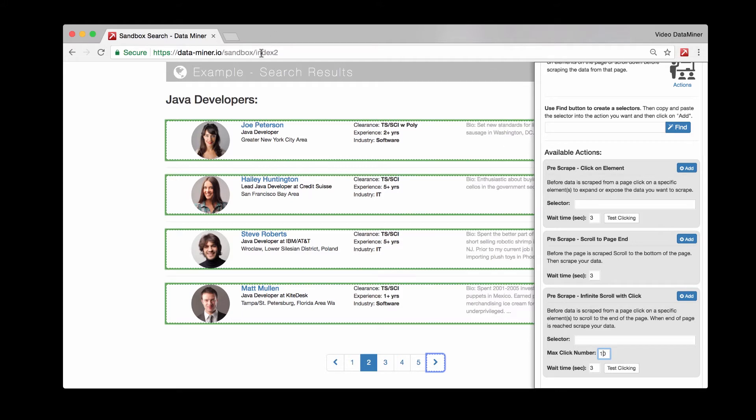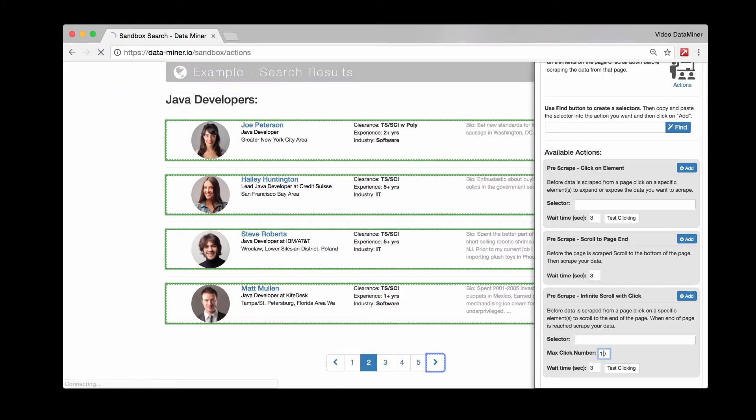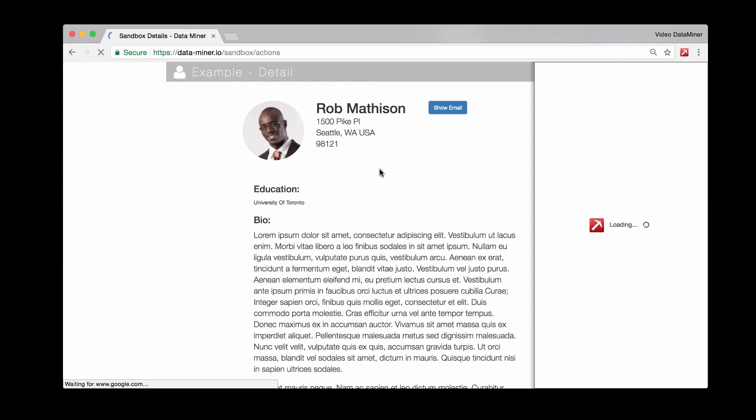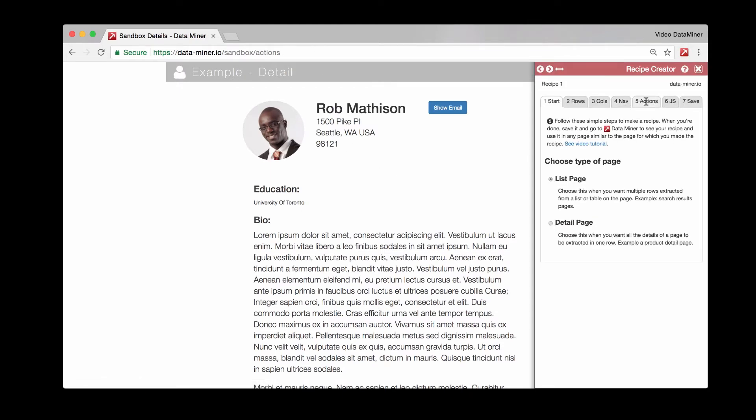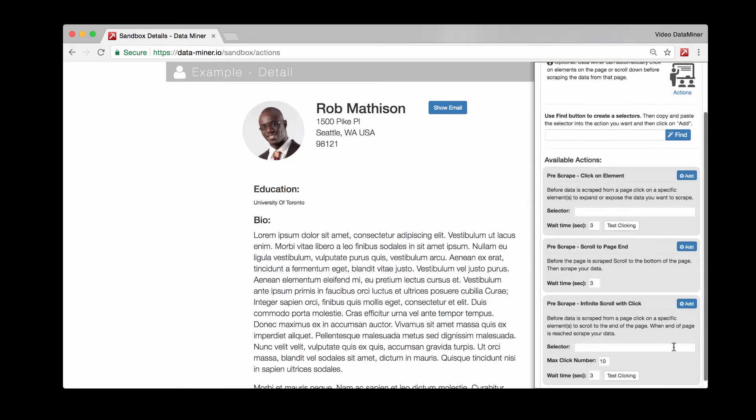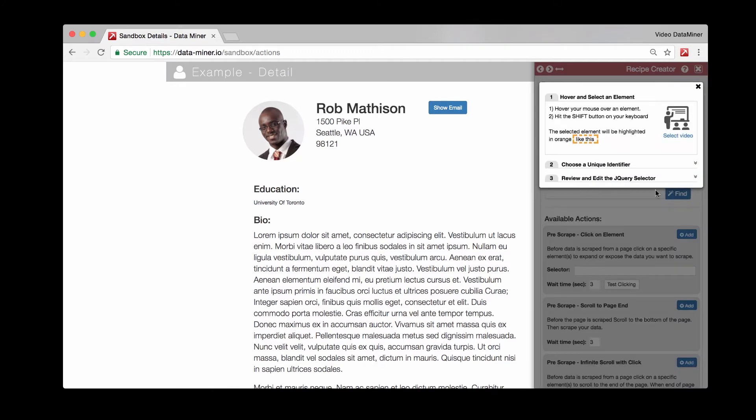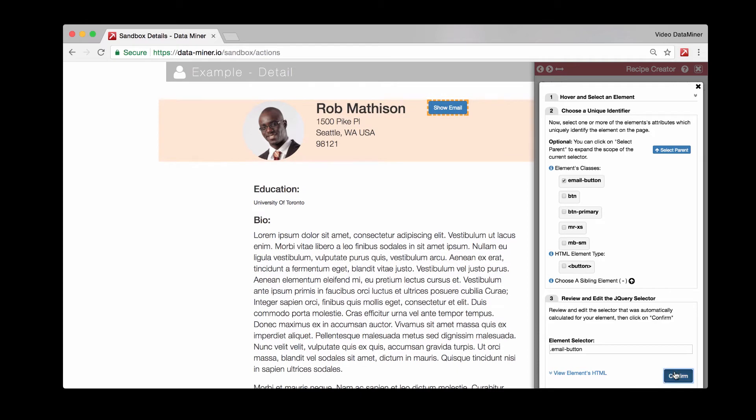I'm going to change it up and go to another page here. This is where we can practice some actions real quick. Rather than having a find button for every individual action, you'll actually start from the top here, click the find button, and then hover and shift over the item you want to get a selector for. Hover and hit shift, and now we have a class called email button. We'll select that and press confirm.